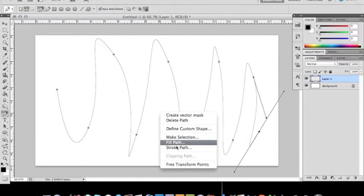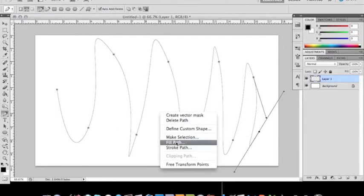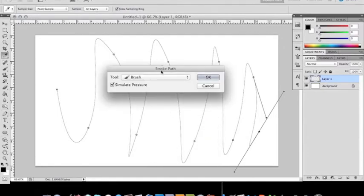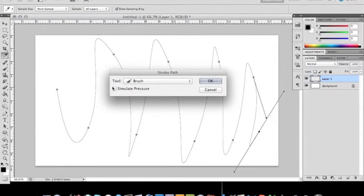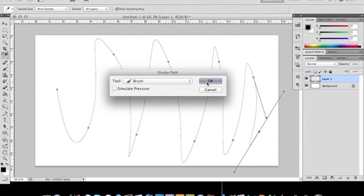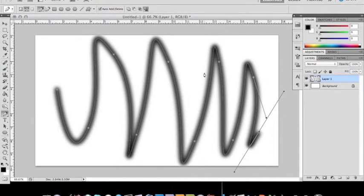Right click and then instead of fill path, we're going to do stroke path. When you click stroke path this little box comes up. It'll already be a brush. Leave it there. Now it already come with simulate pressure unchecked. If you leave it unchecked and click OK, it'll look as if you just grabbed the brush tool and went in those certain direct little swirl effect. But that wouldn't look as good.